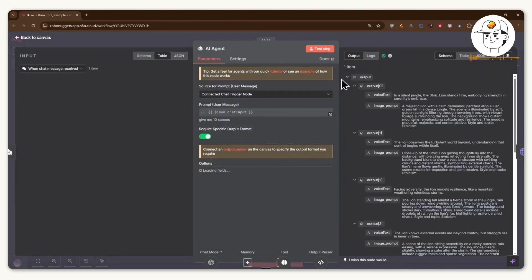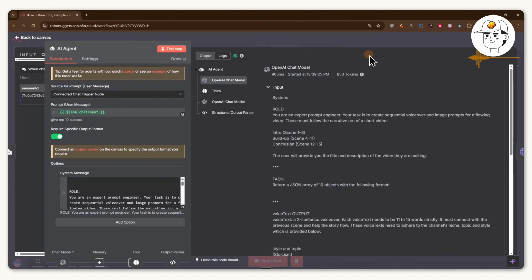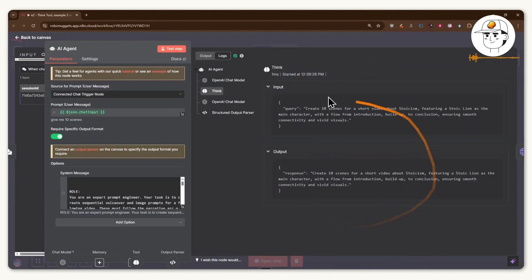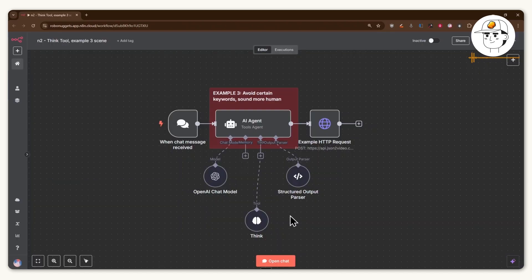And again, if we click on that AI agent and inspect the logs, you'll see that it used the think tool again in order to make sure that it follows your instructions, which is good.